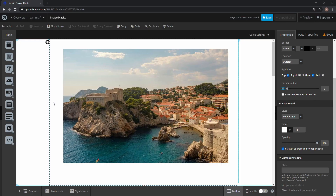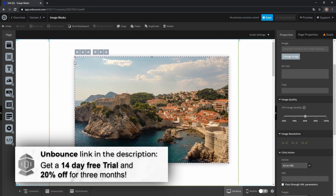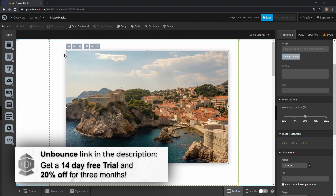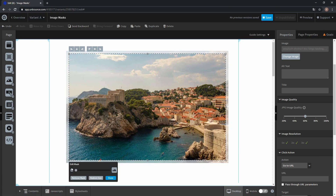Here we have a beautiful picture from Croatia and of course you can resize it by selecting it and just using the transform handles, but to crop the image or focus in on a specific area you need an image mask. To open it up, just click 'Edit Mask' down here while you have your image selected.